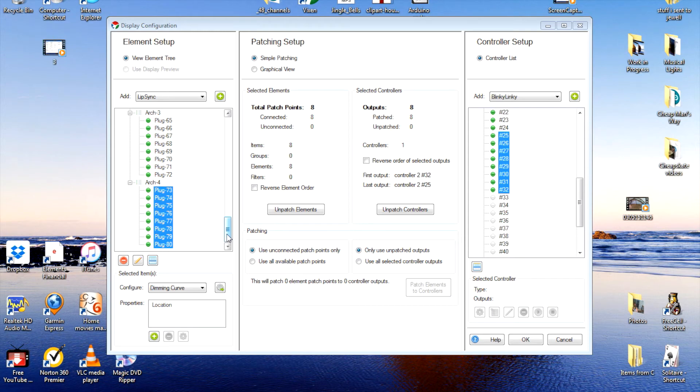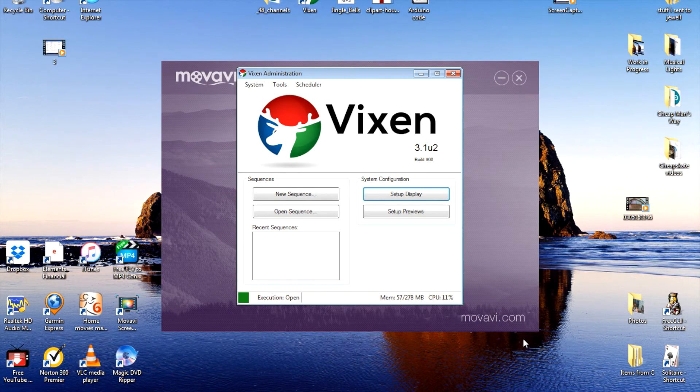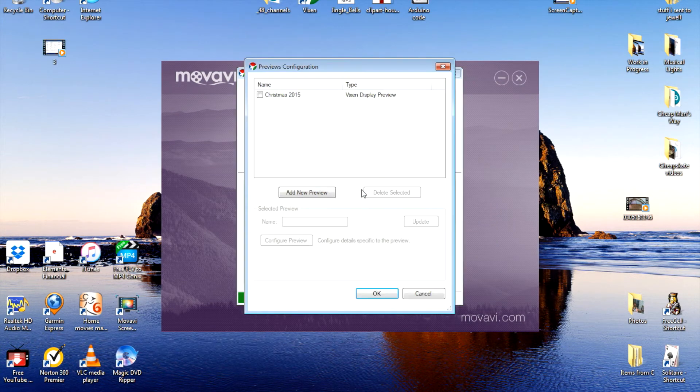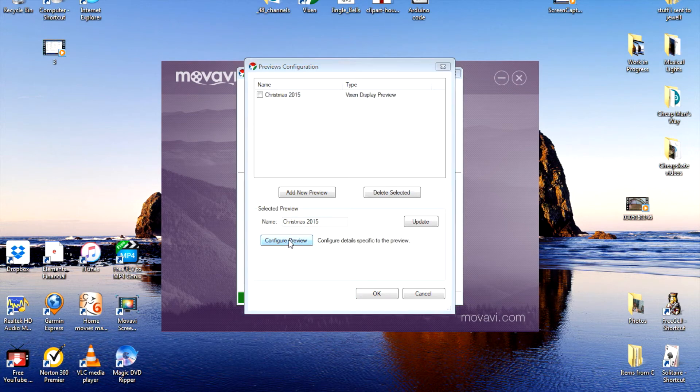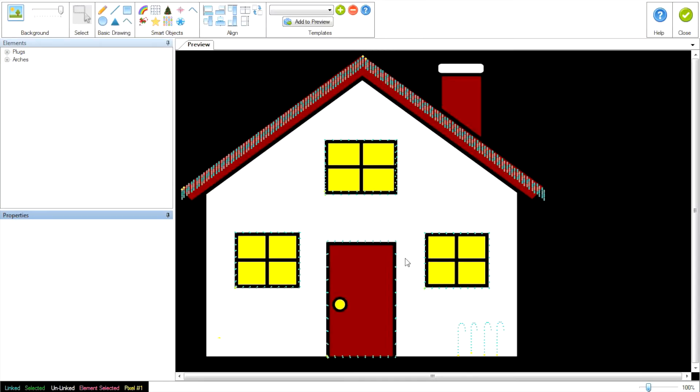We now have all of our arches ready to go. So we're done with this screen. I'm going to OK it to save it. We'll go back to Setup Previews. Highlight it. Click Configure Preview. And our arches are ready to go here. But we're not going to choose anything yet.